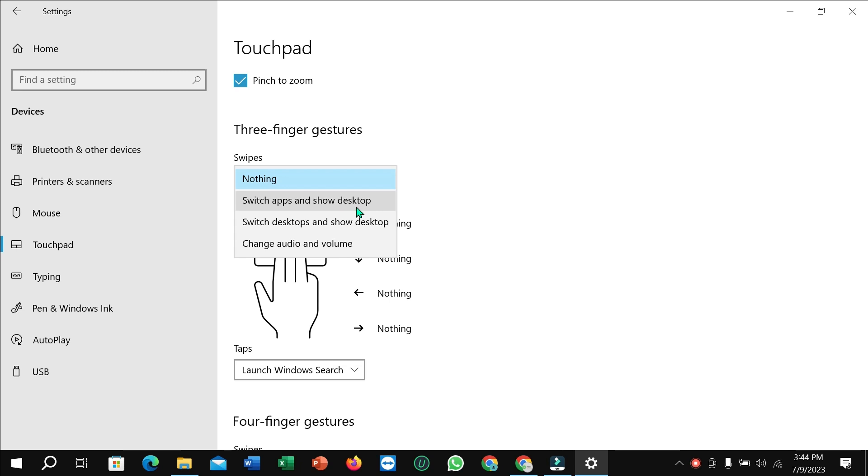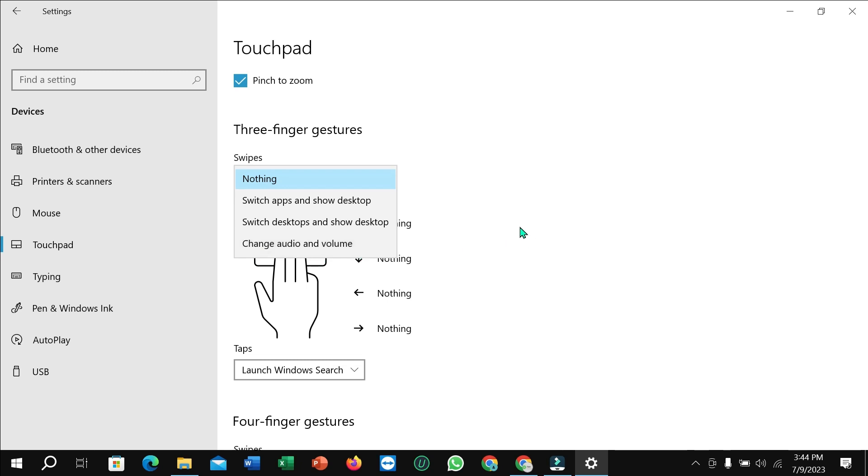show desktop, switch apps and show desktop, change audio and volume. A lot of options are here for three fingers you can change. So that's it. I hope you can understand and I hope this video can help you.